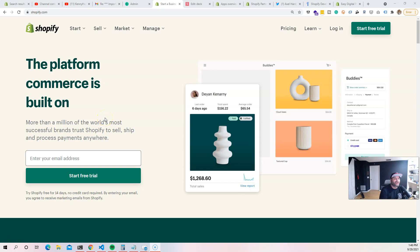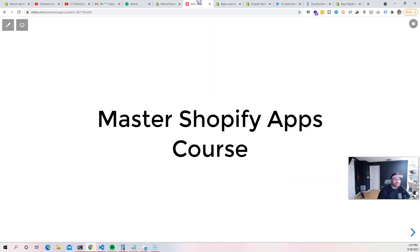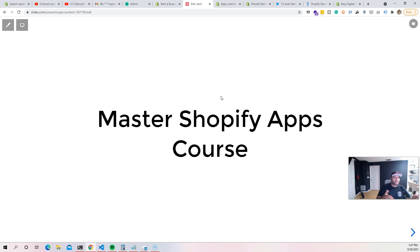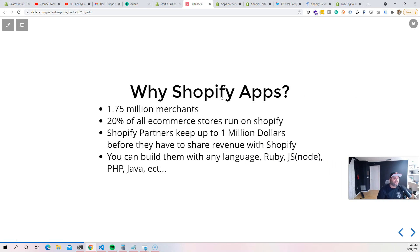In this video we're going to be talking about why you should care about Shopify apps and why you should be building them right now as a developer. This is part of the master Shopify apps course. We're going to give you so much information so you can get started and decide if you want to take the course or learn it on your own. The main goal is to get you thinking about Shopify applications.